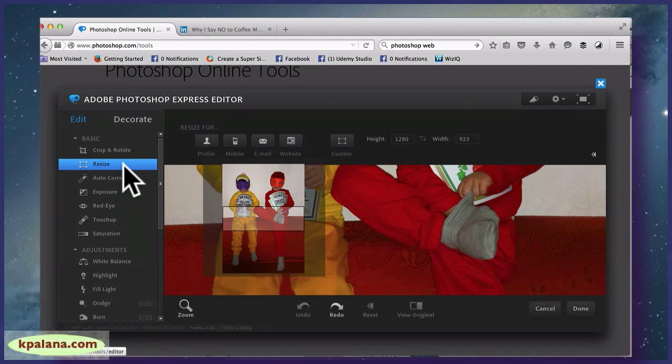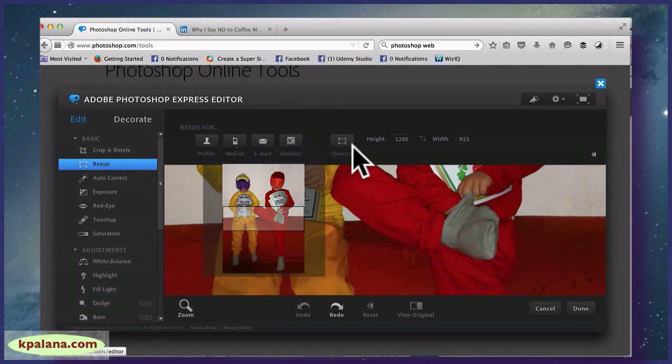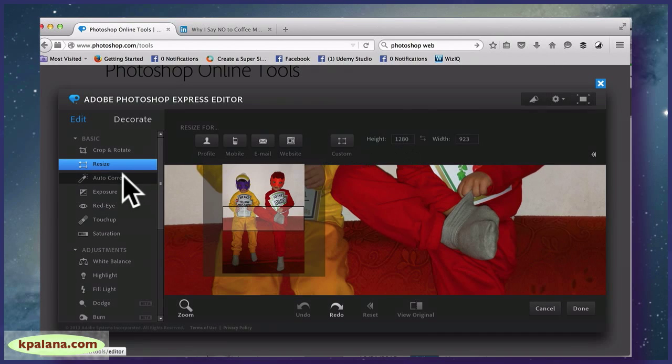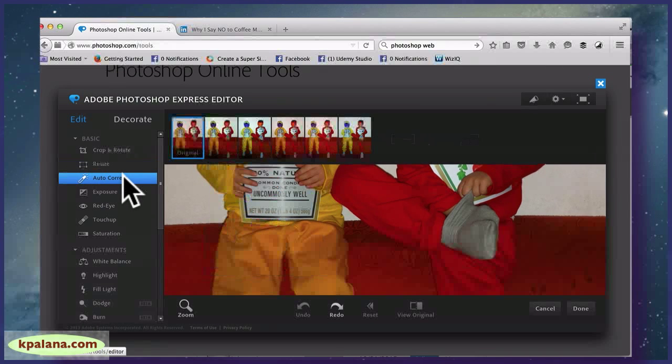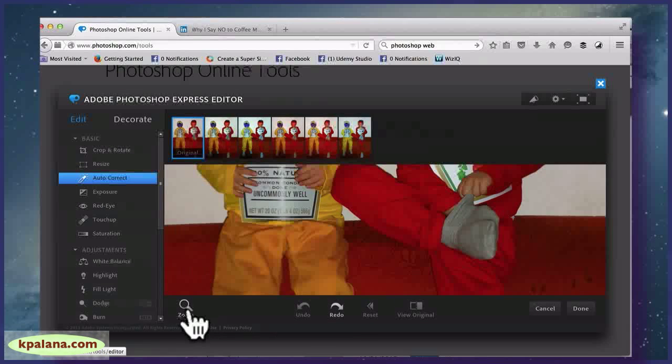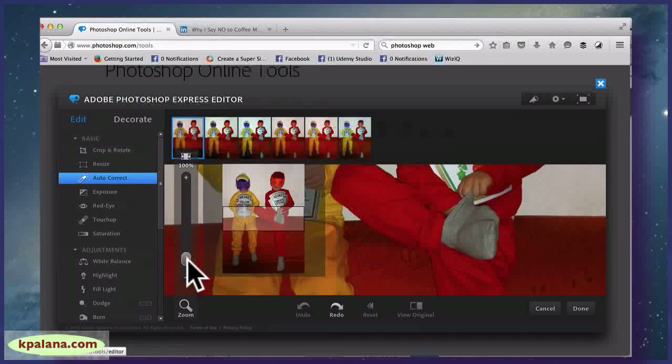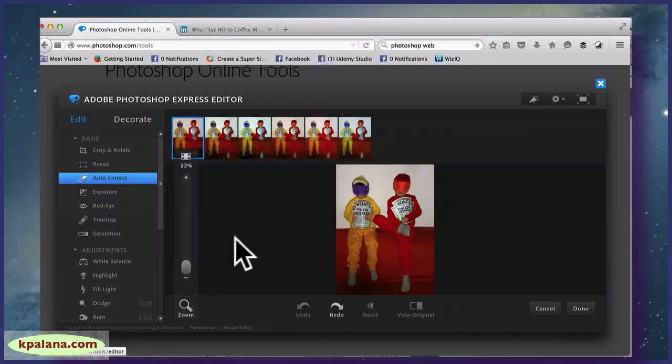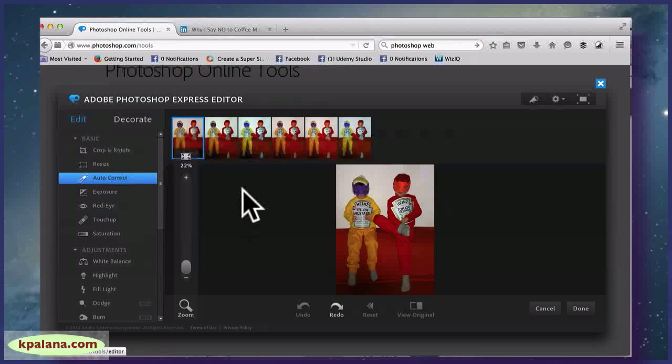So you have Resize options as well for height and width. Auto Correct is kind of cool. Let me see if I can zoom out here a little bit. So this is Auto Correct now.